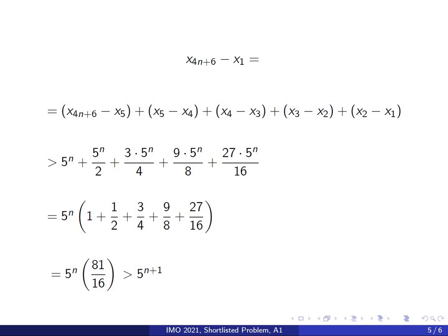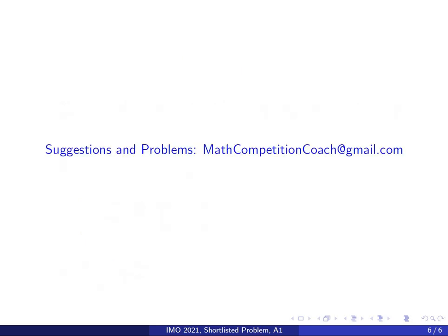If you like this video, I have a lot of videos like this on my channel. Feel free to take a look. If you have any suggestions or problems, send me an email at mathcompetitioncoach@gmail.com. I'll see you in another video.